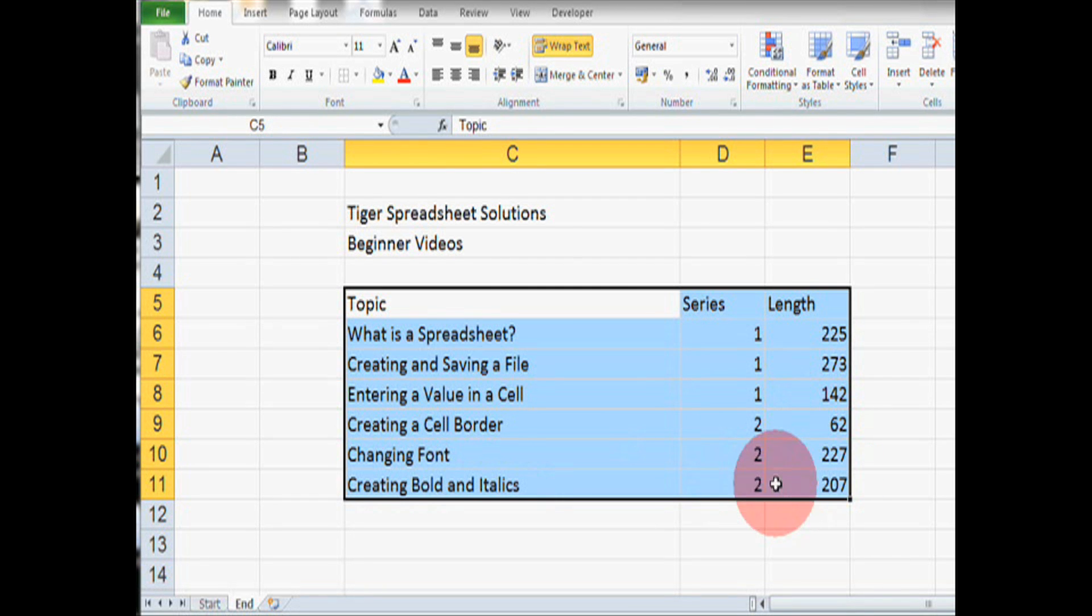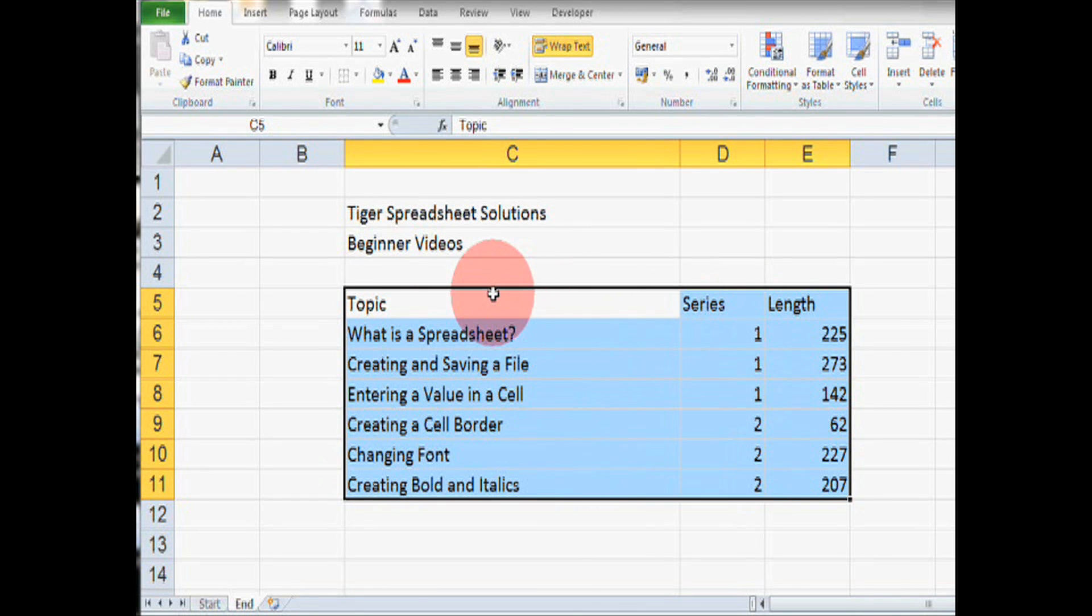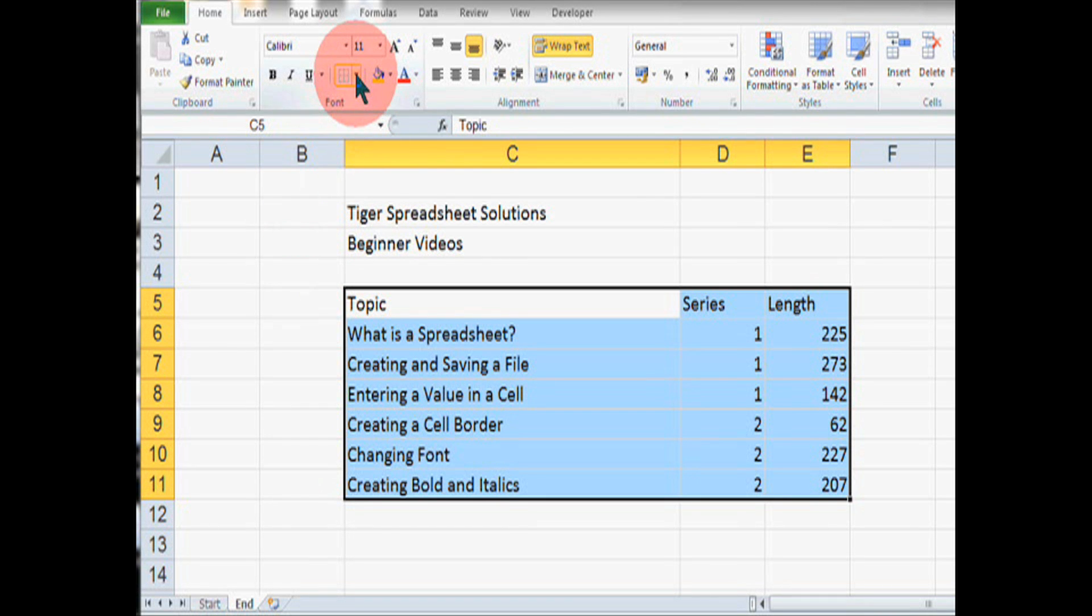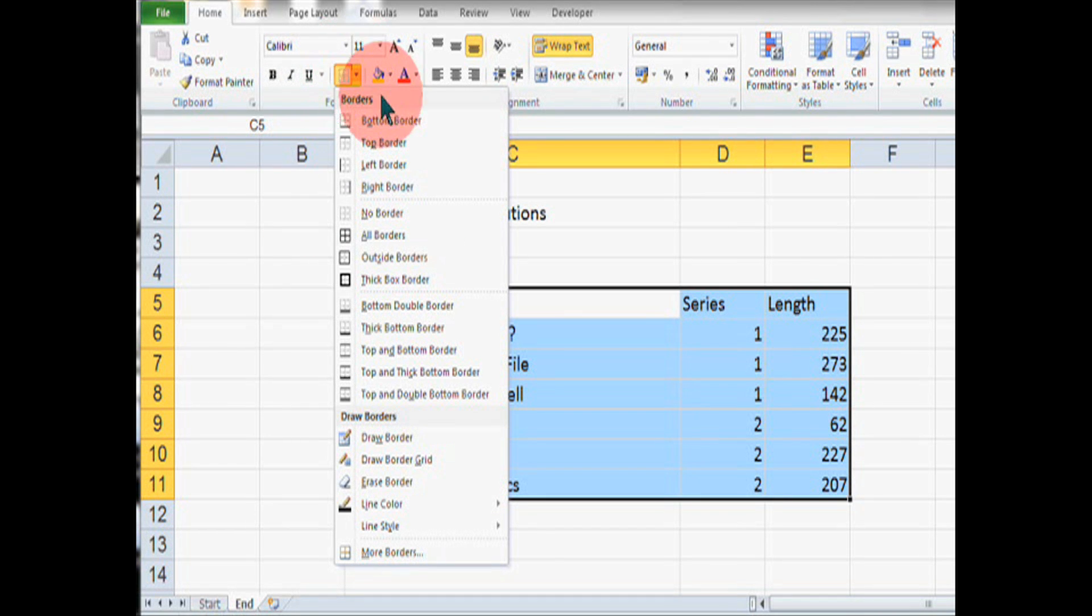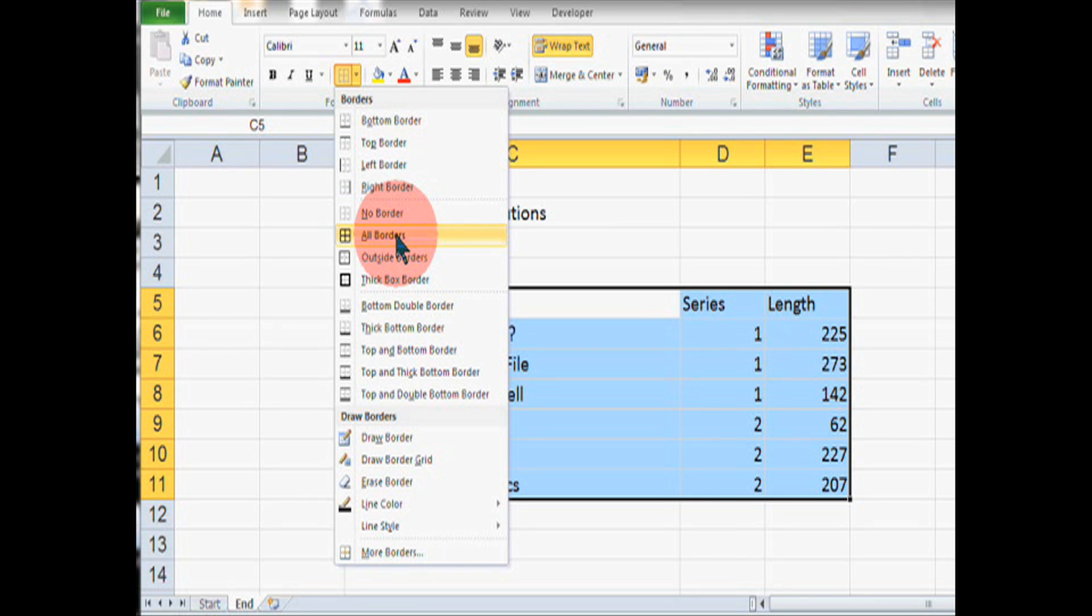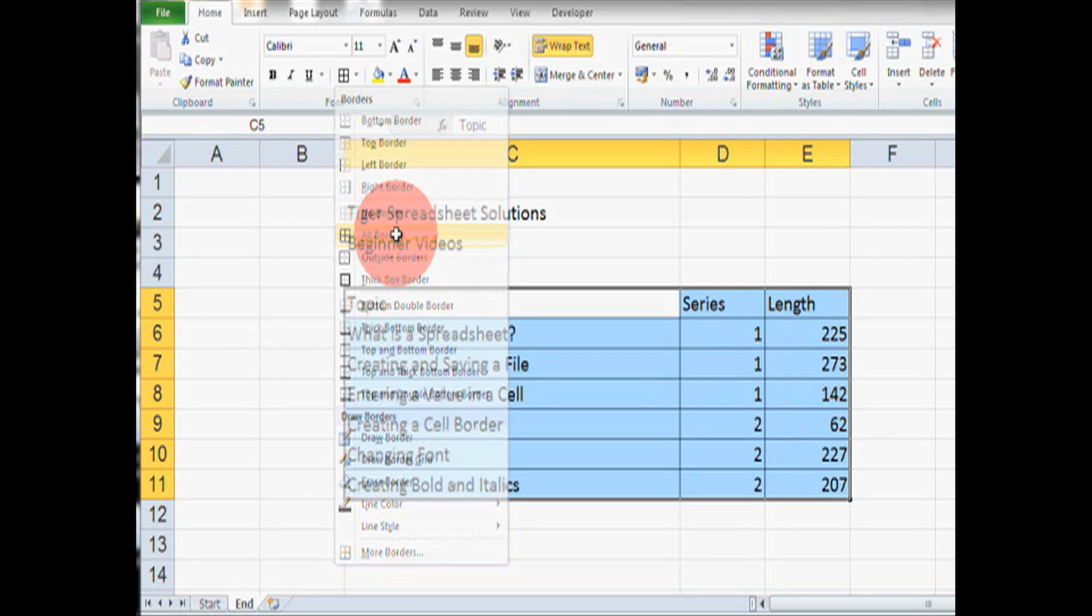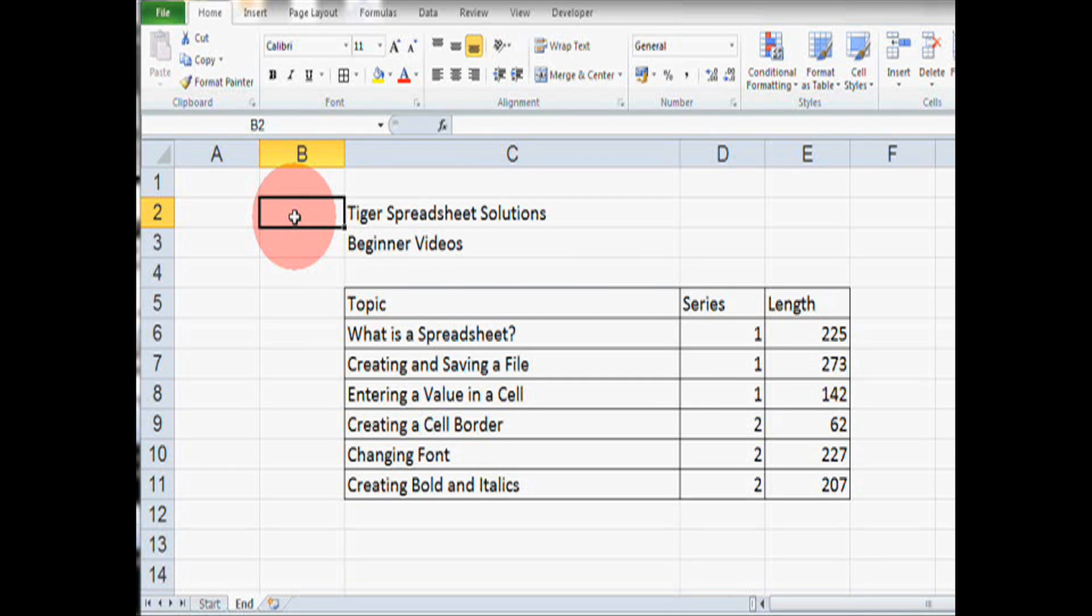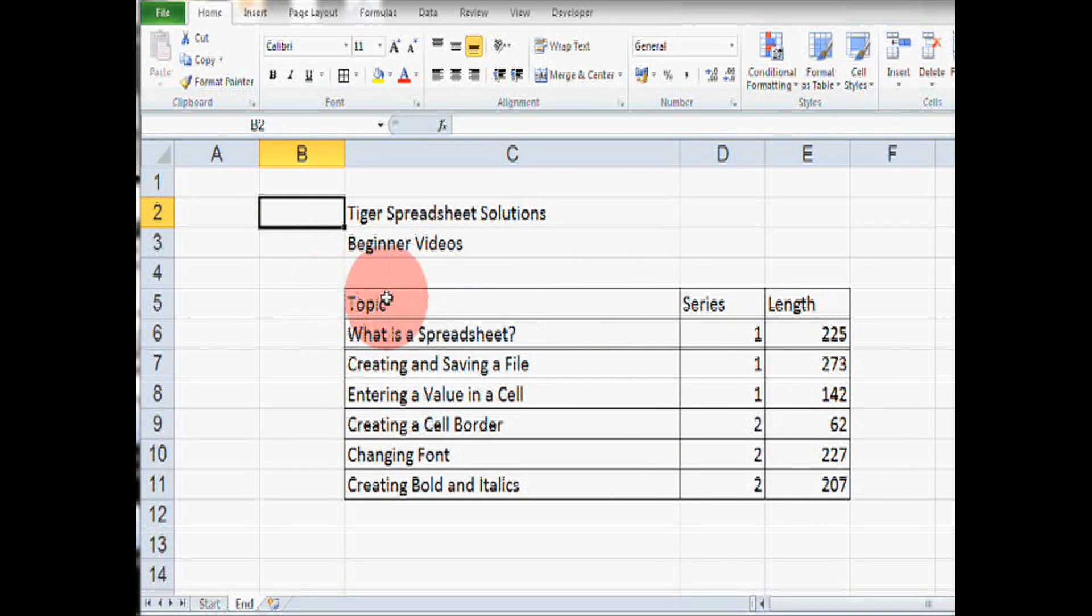We can see the region selected because the color has changed and then go up to the cell borders icon here and go down the list, click on all borders. Now, if we click on another cell, we can see that we've created cell borders around all of the cells in this region. So, that's the easiest way.